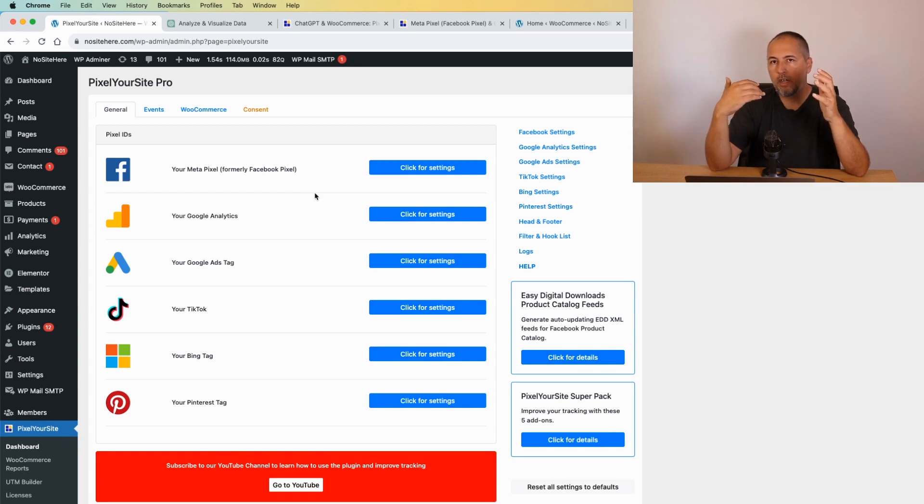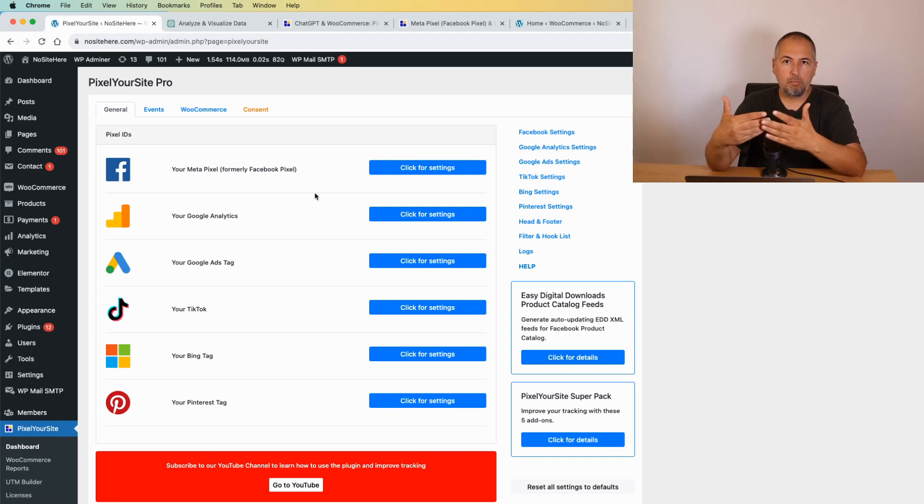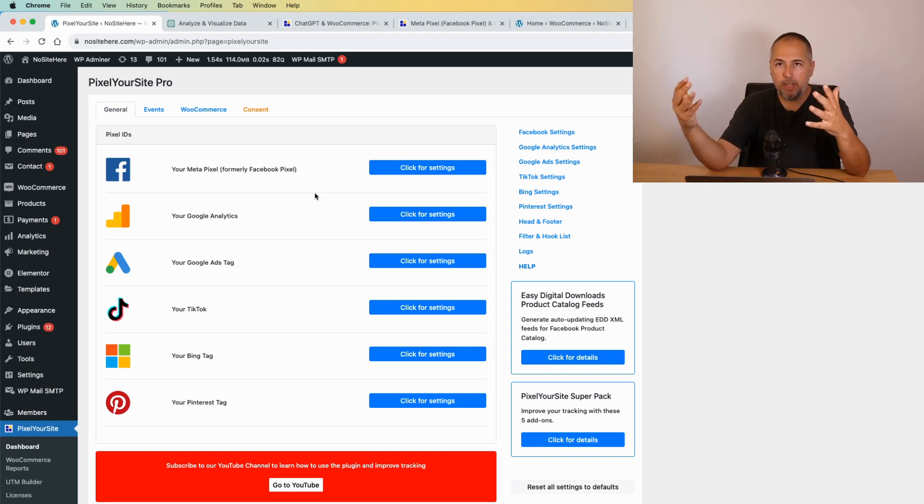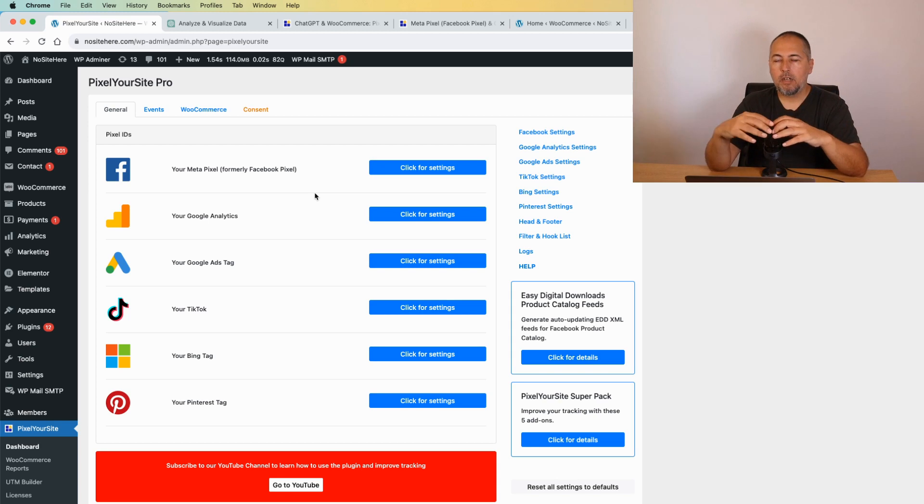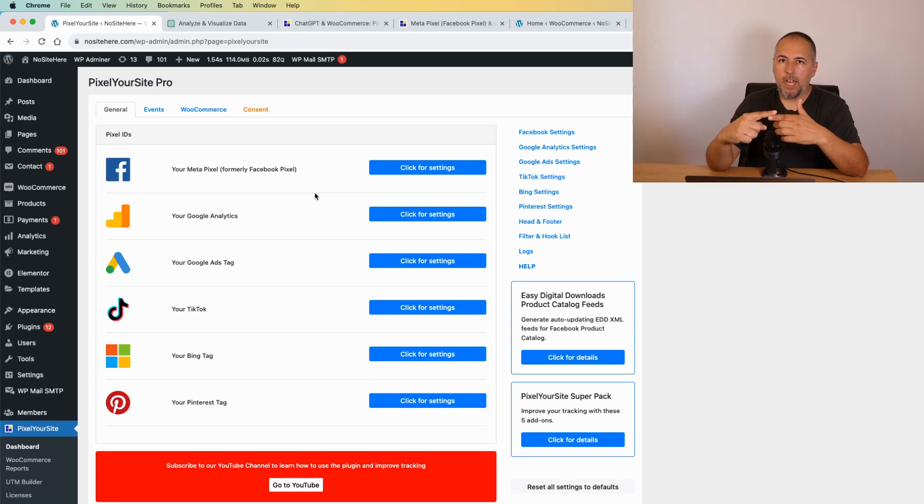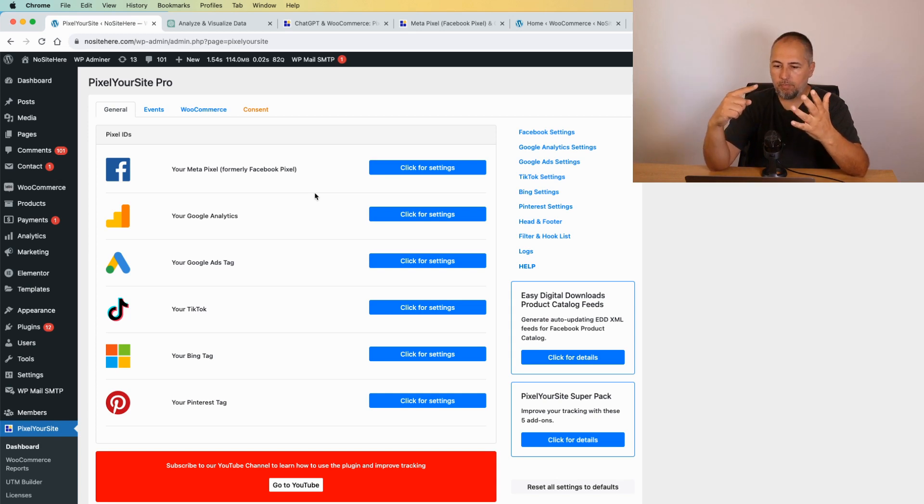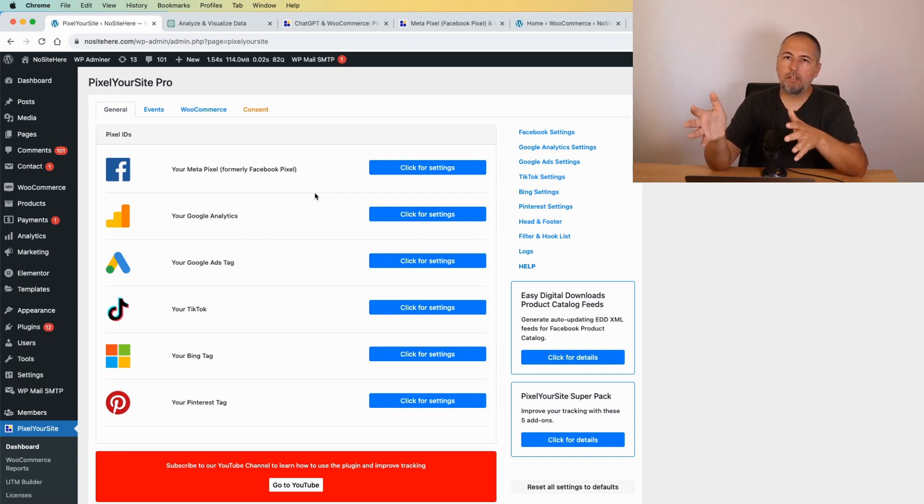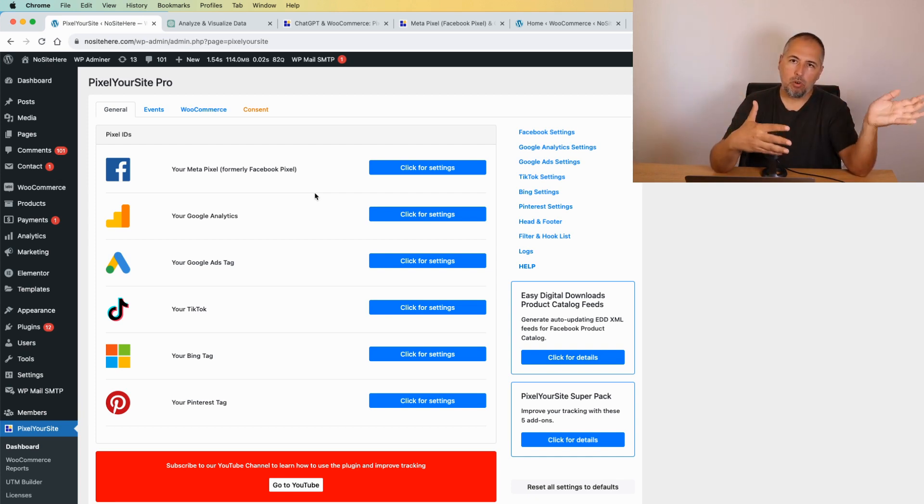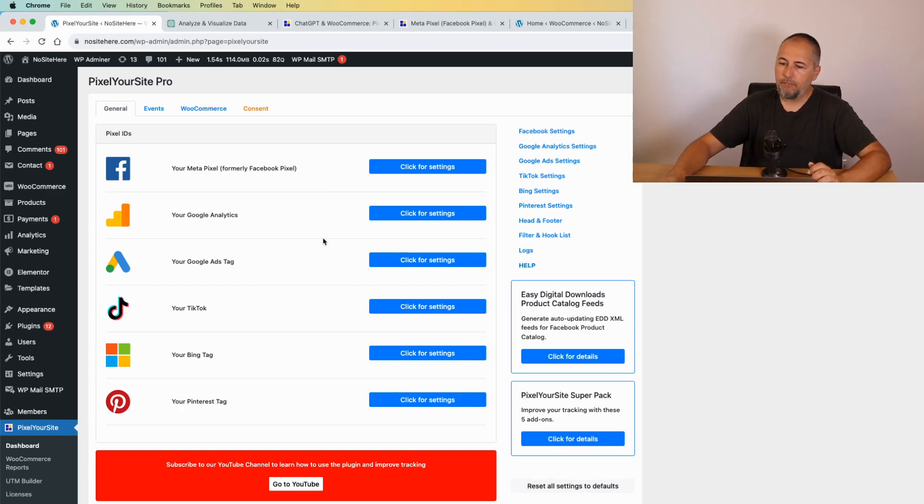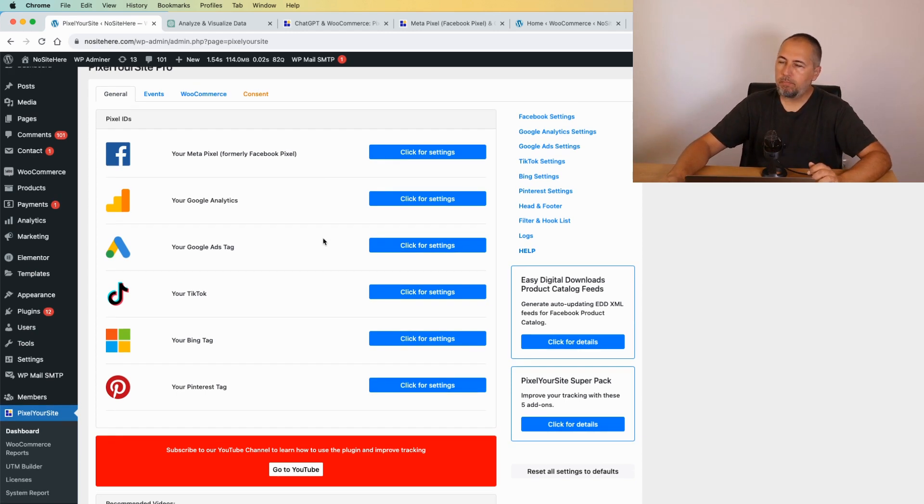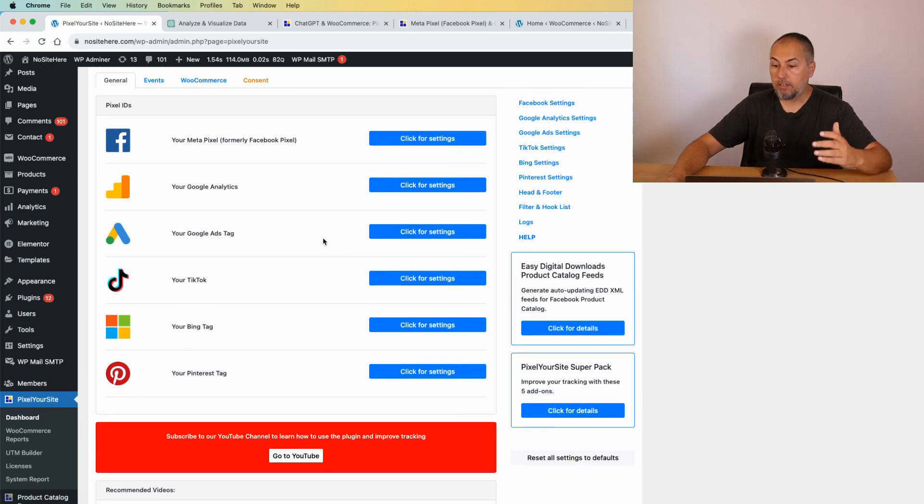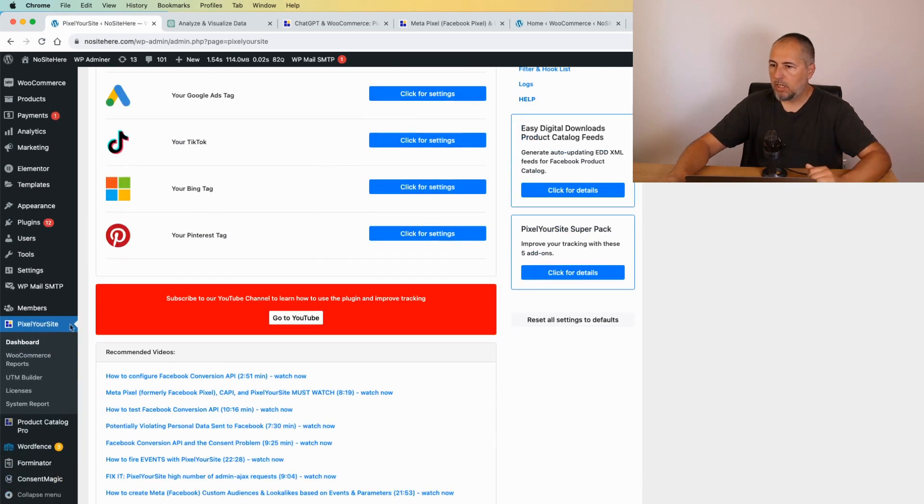This is very valuable because using UTMs with your ads - Meta ads, Google ads, Pinterest ads - everything can use UTMs. You will send information about the UTM campaign, UTM term, UTM source, and this data will be saved by Pixel Your Site for each WooCommerce order. If you are a Professional client, so if you have Pixel Your Site Professional...